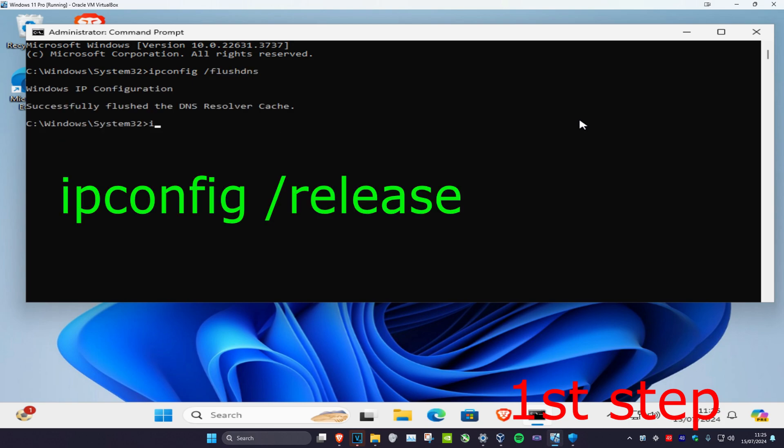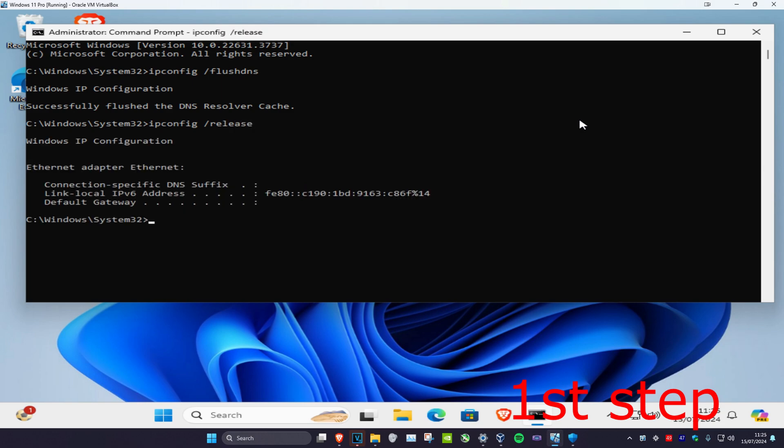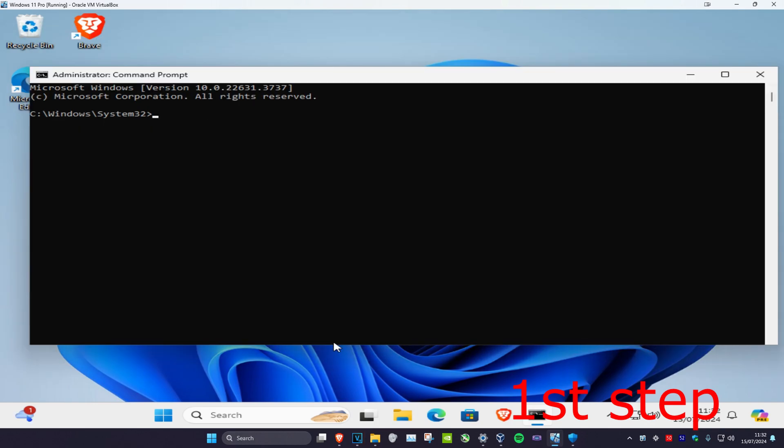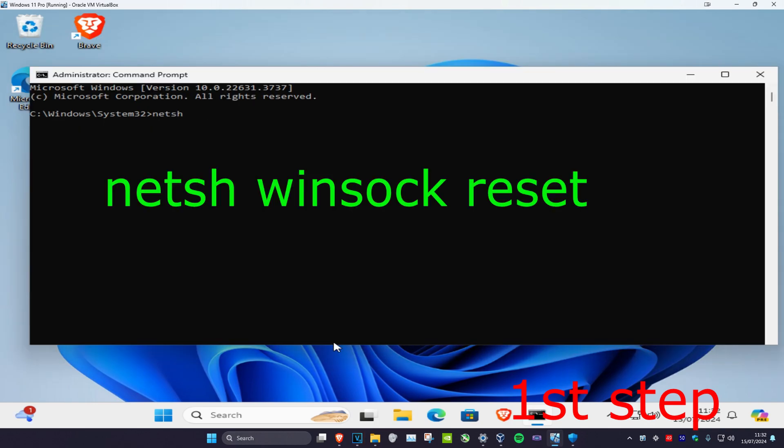Now type in ipconfig /release and click Enter again. Then type in ipconfig /renew and click Enter again. Finally, type in netsh winsock reset and click Enter.